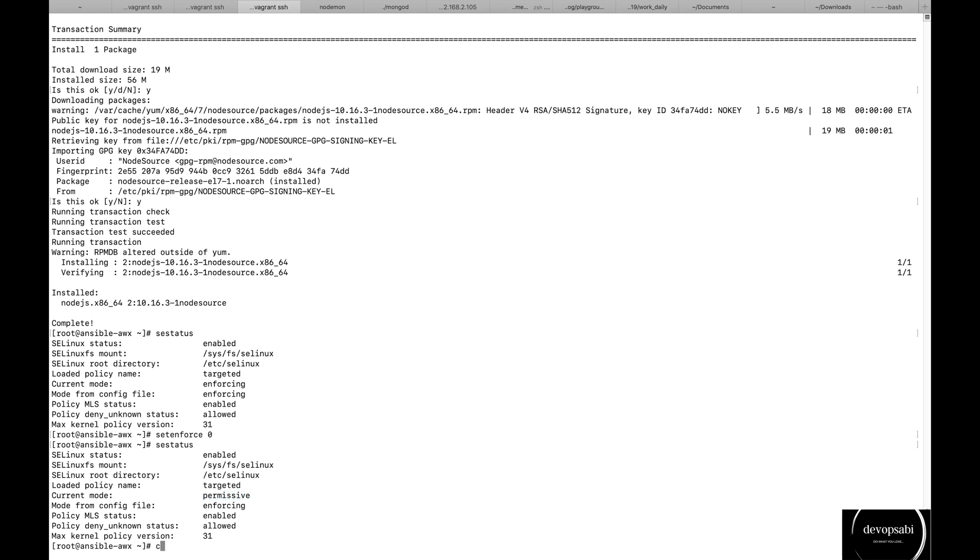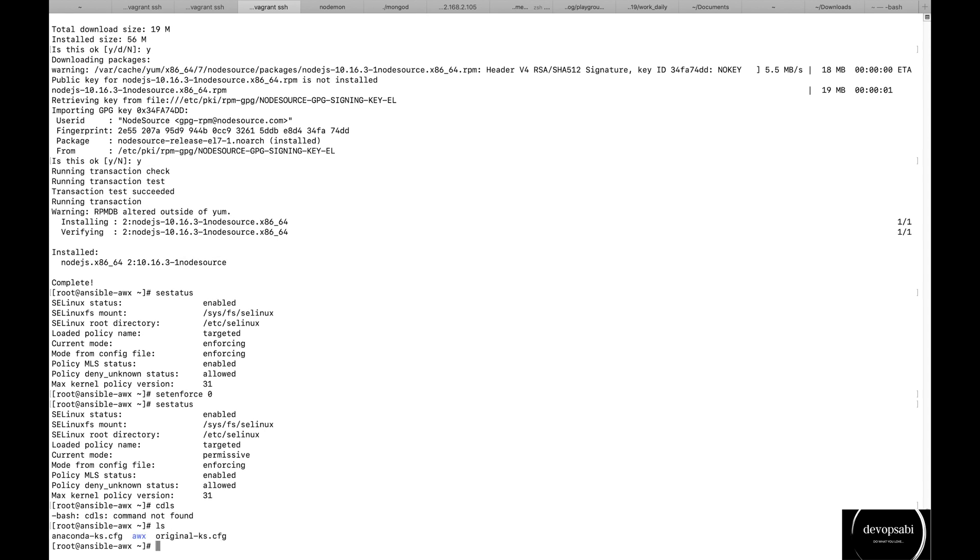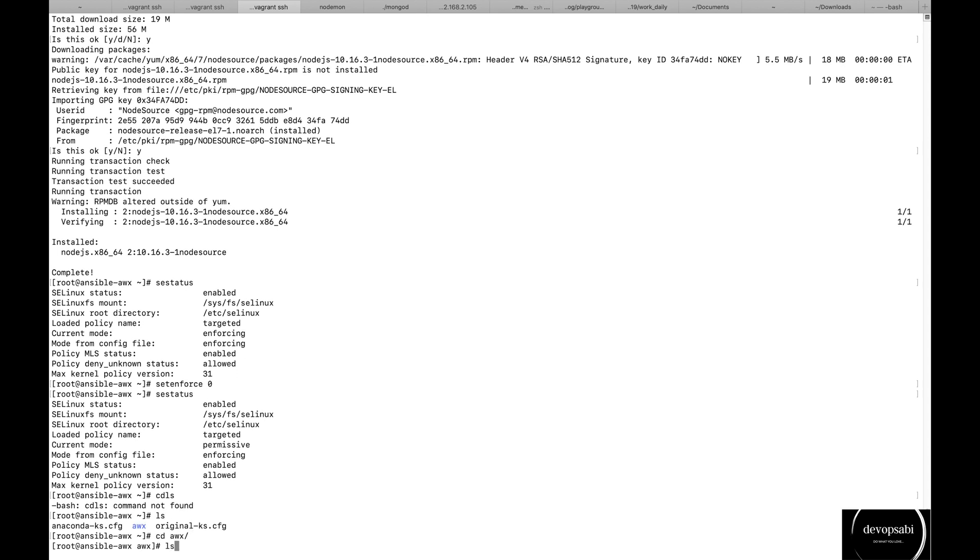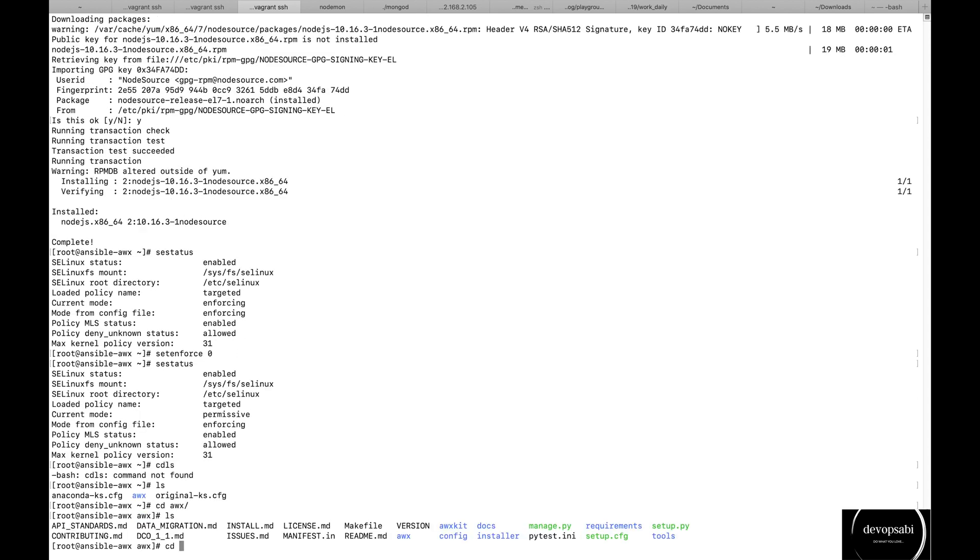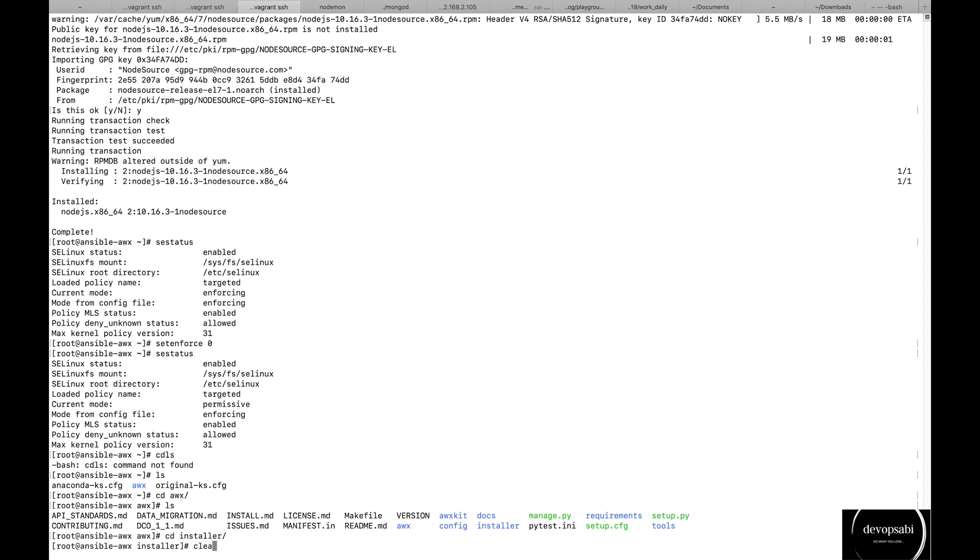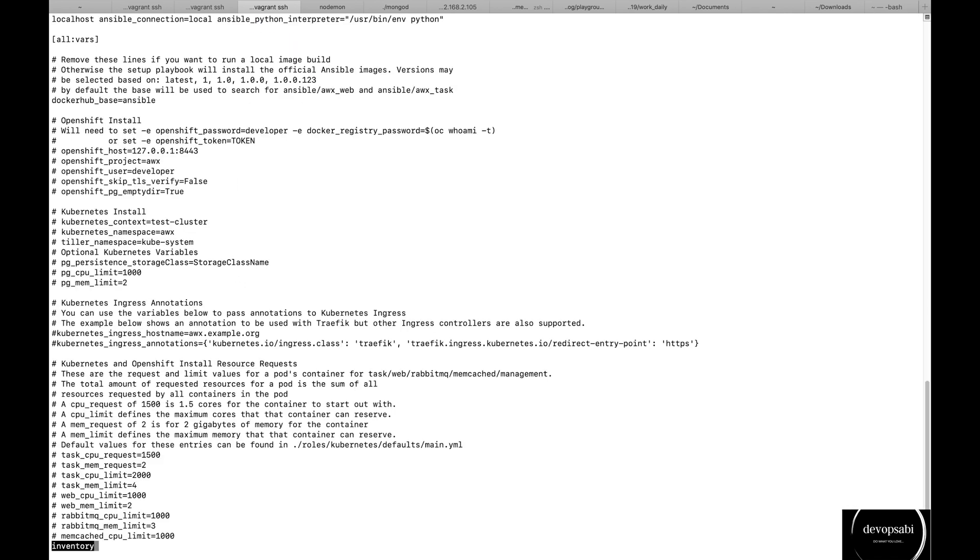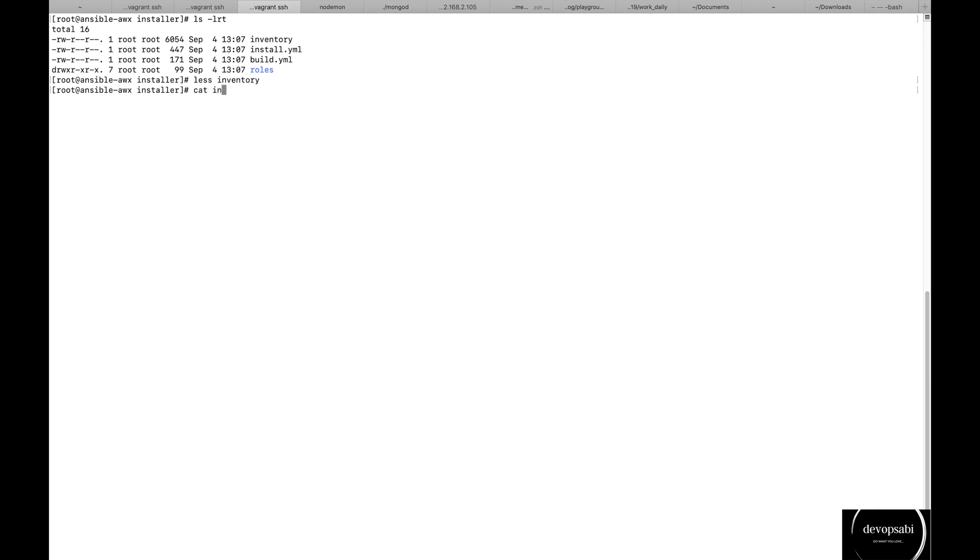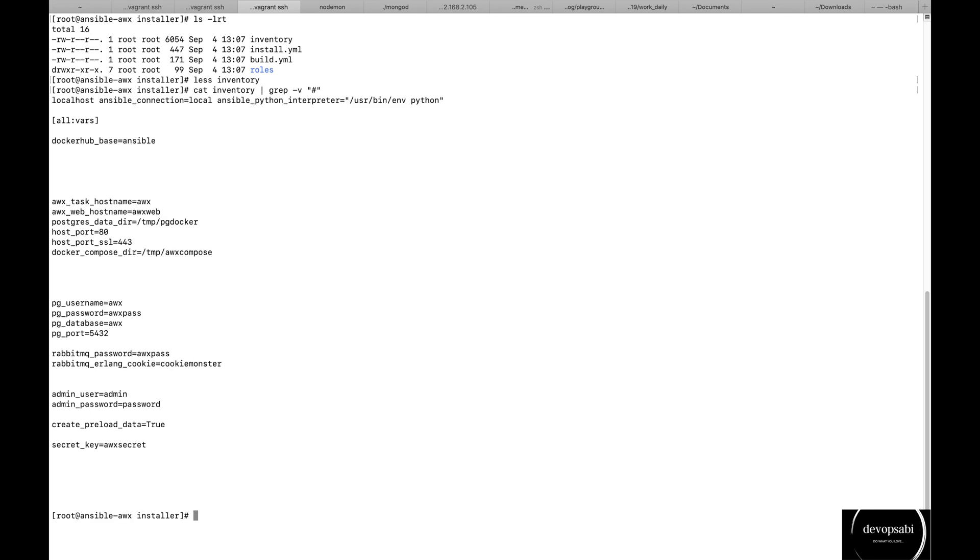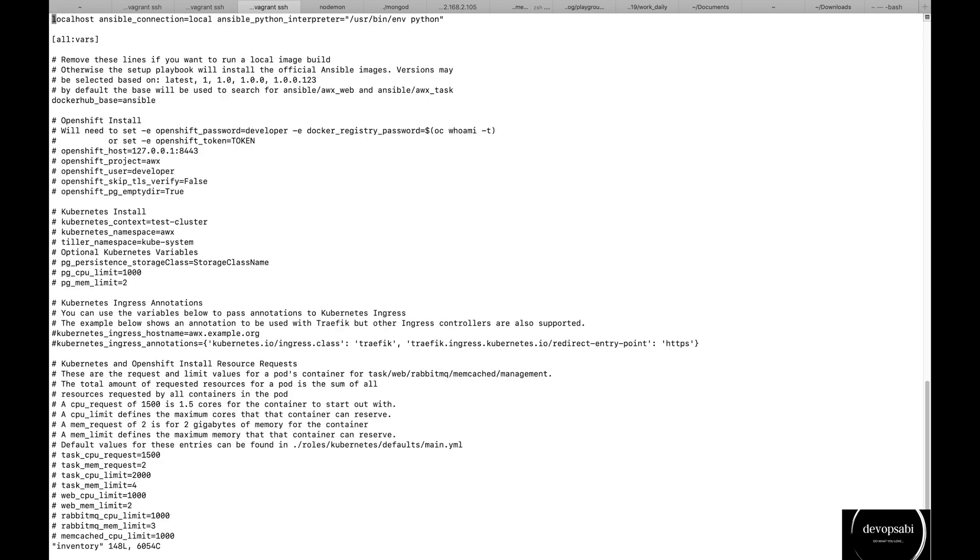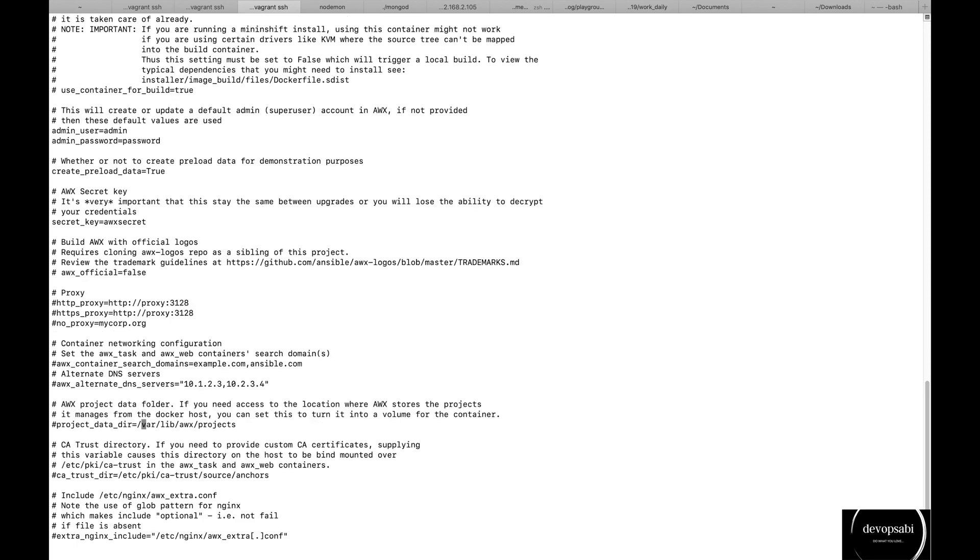Let's go into the AWX directory installer. If you see in the inventory file, if you want you have to reset the default username password. Most of them are commented out, I will just ignore the hash. So you can see here username and default username, default password. We can use it for testing purposes. But one important thing I will have to change is the project data directory. This thing I have to uncomment.